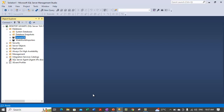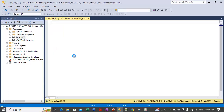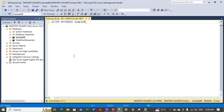Now let me show you the same thing — how you can modify the size of a file using Transact SQL. In order to do that, let's open up a new query. What you need to do is issue an ALTER DATABASE statement and provide the name of the database. Here we are working with SampleDB. In order to modify an existing file to increase the disk space, you need to use the MODIFY FILE clause.